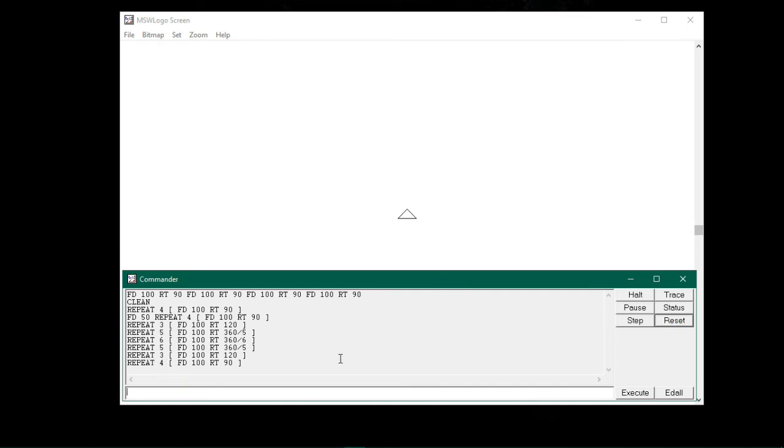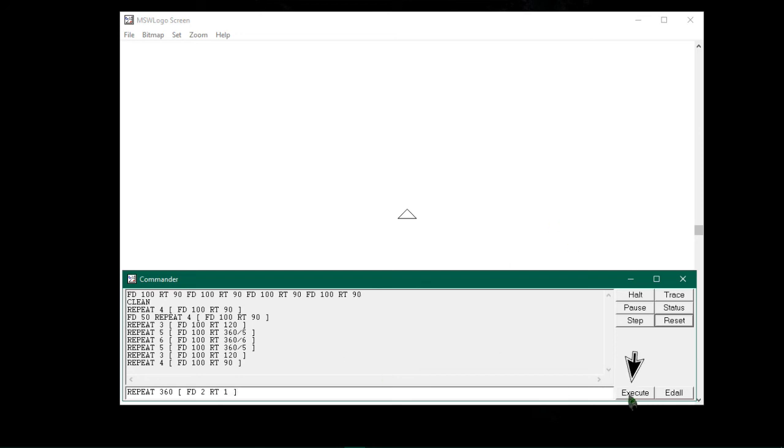Let me type repeat space, then type 360 space, then square brackets space, fd 2. This will draw a line equal to two pixels or two tiny steps. Space, type rt 1 space, close square bracket, and click on execute.